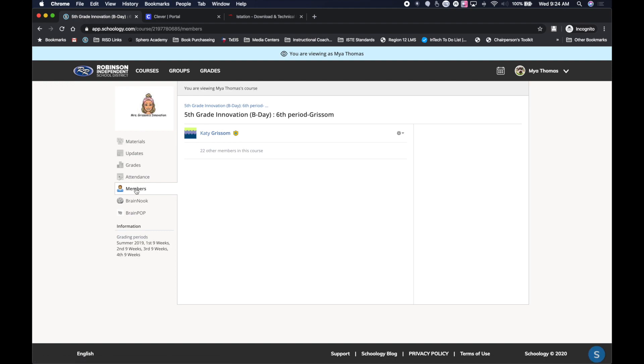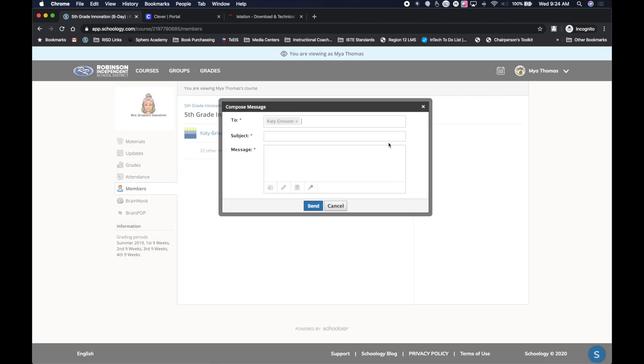I can actually come in here, click on a course and then go over to the members of that course. Now you won't be able to see the other members that are in the course, but if you click on the little gear right here at the top, you'll see send message. And that also brings up that exact same window that I want to send a message to that particular teacher. So I can put all that information right in there.